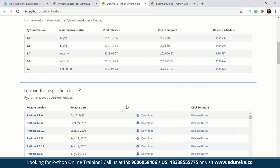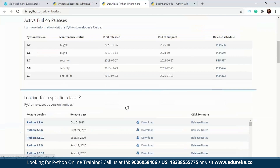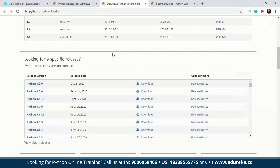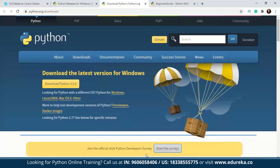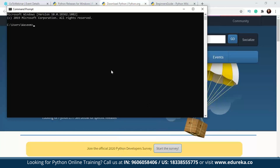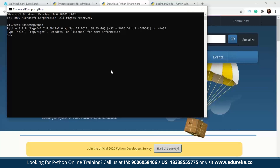After the setup is done and Python is installed, open the command prompt and type 'python'. If everything went well and your path is set correctly, you'll get an output like 'Python 3.7.8', showing the version installed on your system. At that point, you have entered the Python interactive shell, which we'll talk about in a moment.